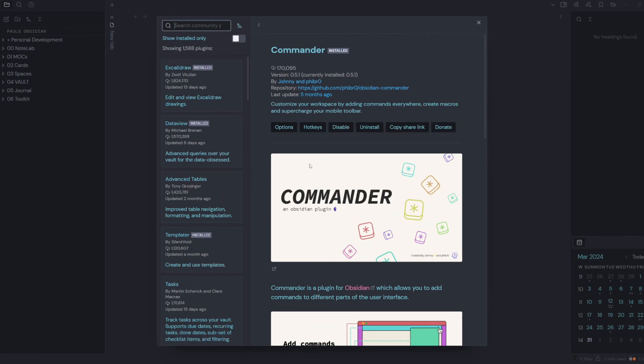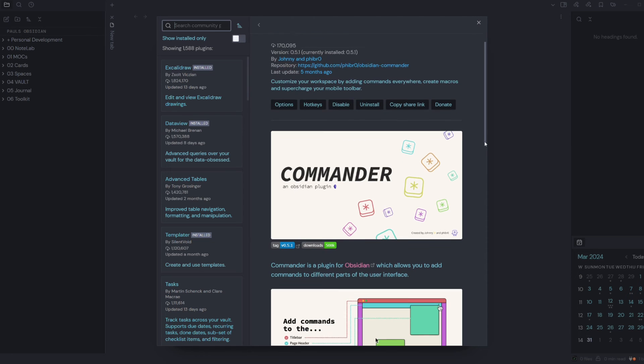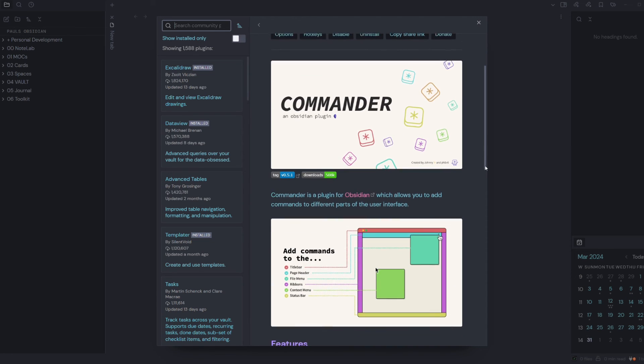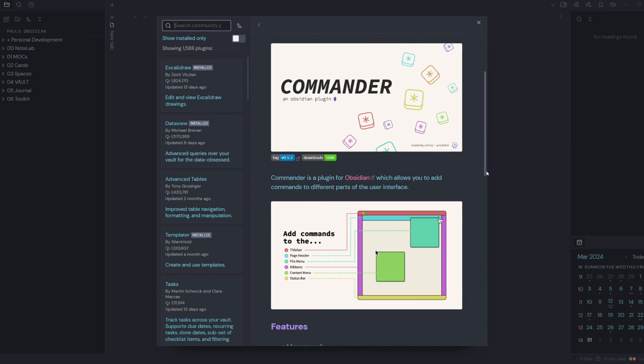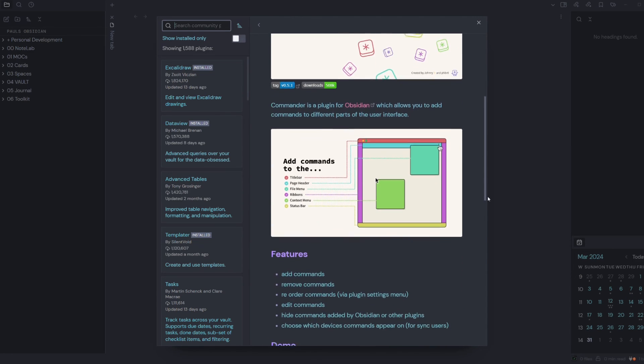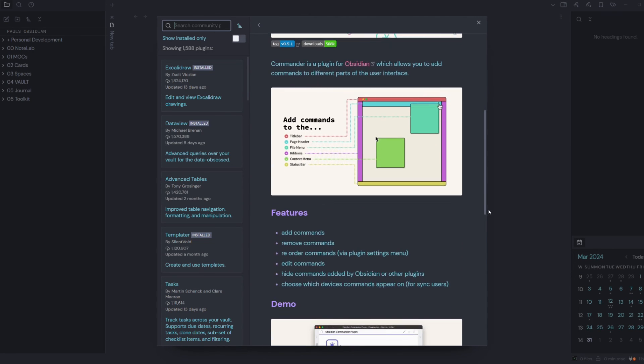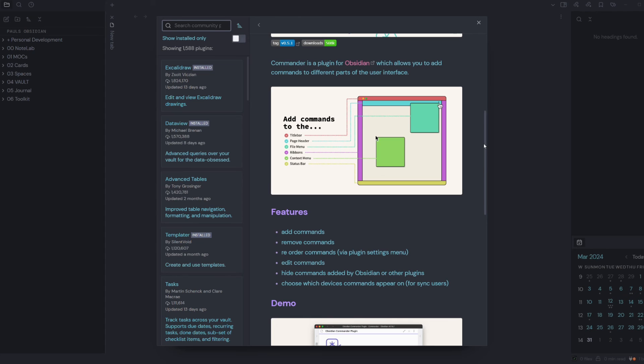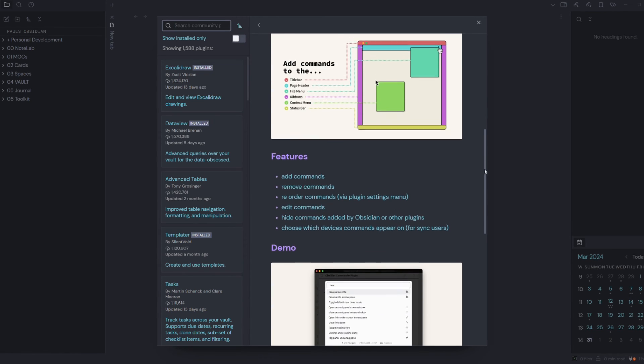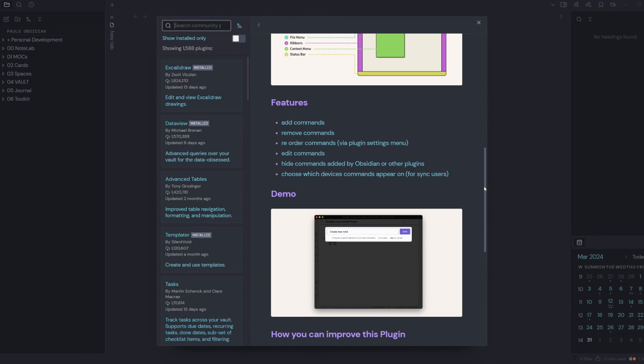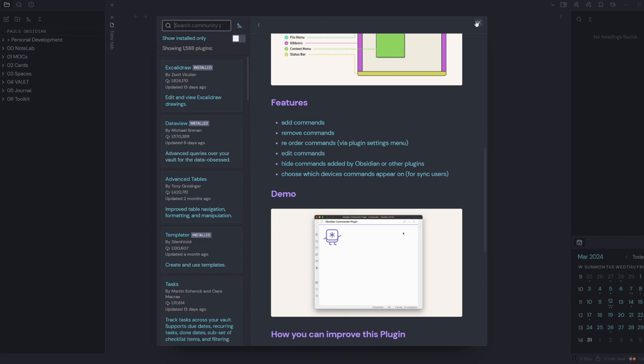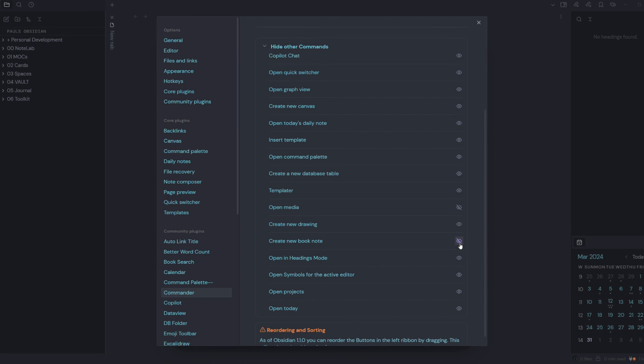This is handy to have when you want to remove particular shortcuts on your vault. So you might want to customize the ribbon and take away specific commands that are shown there by default. You might not want to show new book notes, might want to hide headings mode.